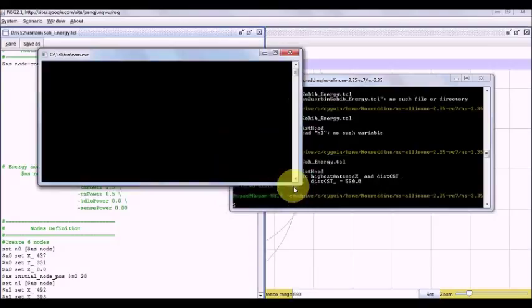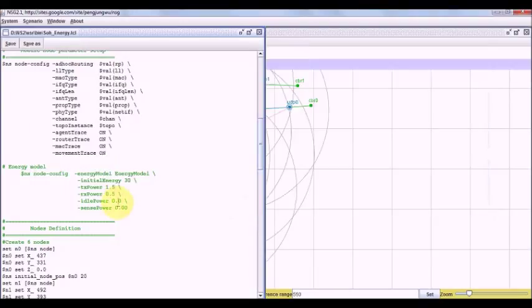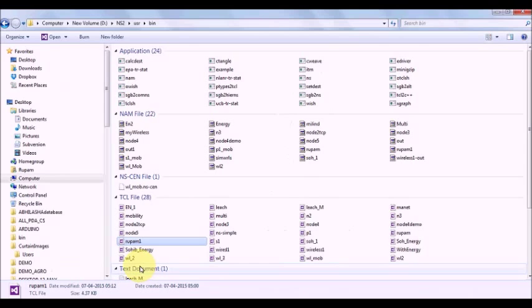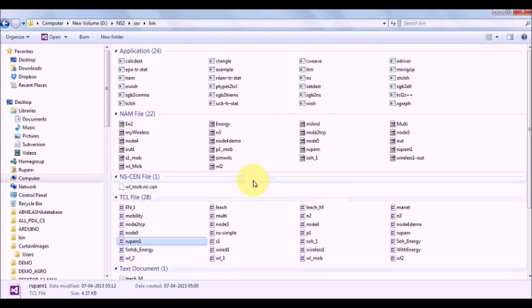Once we define the energy model, the nodes will transmit through the shortest path. Once the energy of the shortest path gets low, it will select an alternative path.